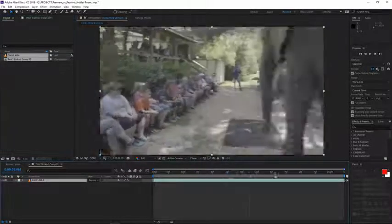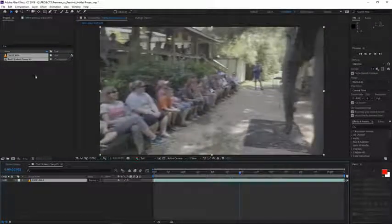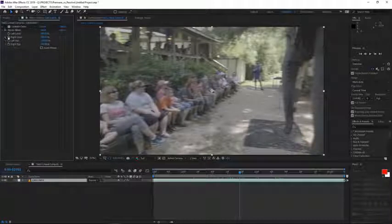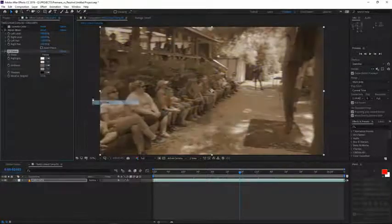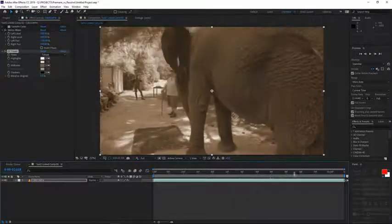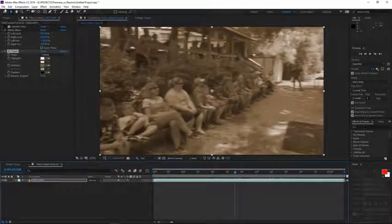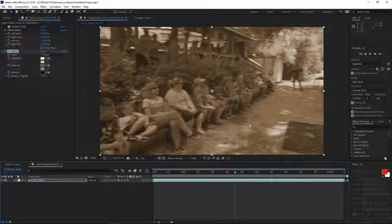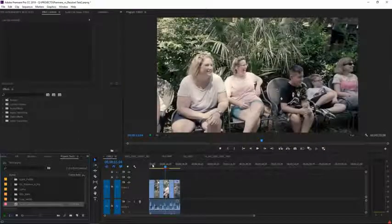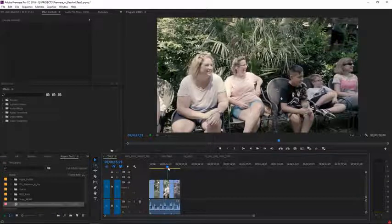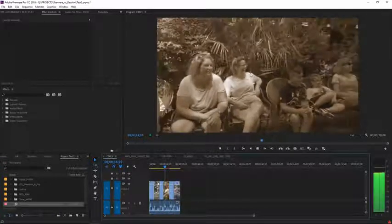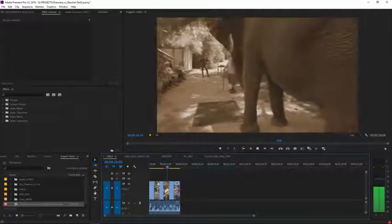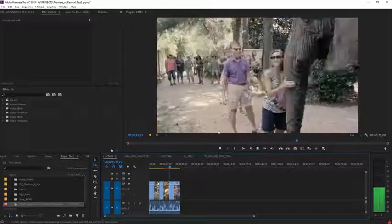Now, whatever you do here. If, for example, let's say I apply another effect. Something very random. Let's say this CC Toner. Once I apply this. If I save this. Basically, After Effects project. And I close it. It should automatically update in Premiere. So whatever basically you do in After Effects, it automatically updates here in Premiere. And as you can see.